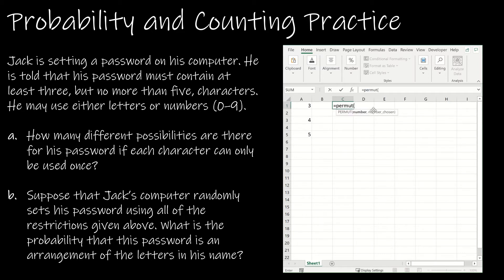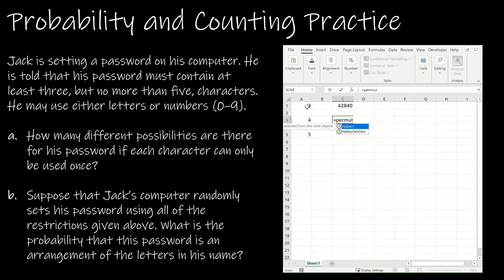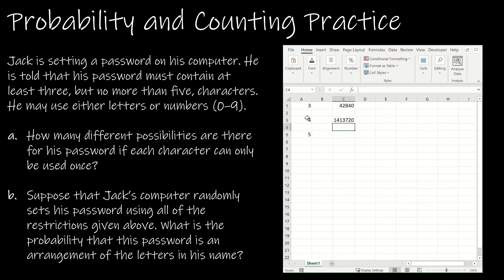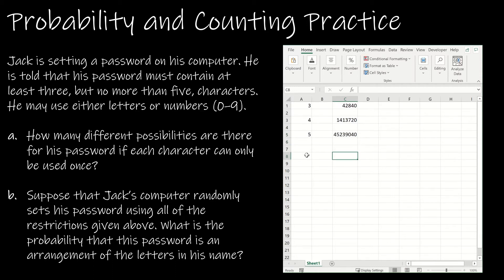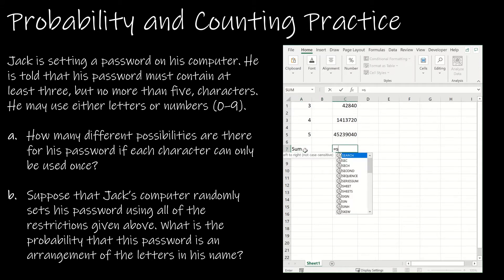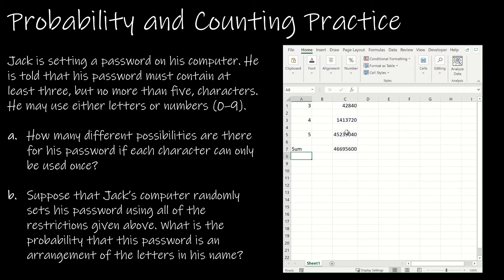The total number of items to permutate: there are 26 letters in the English alphabet and 10 digits (0 through 9), so 36 different characters to choose from. I'll permutate 36 choose 3, then 36 choose 4, then 36 choose 5. Then I'll use the sum function to find the total. The total different passwords Jack can choose is 46,695,600 — that's the answer for part A.